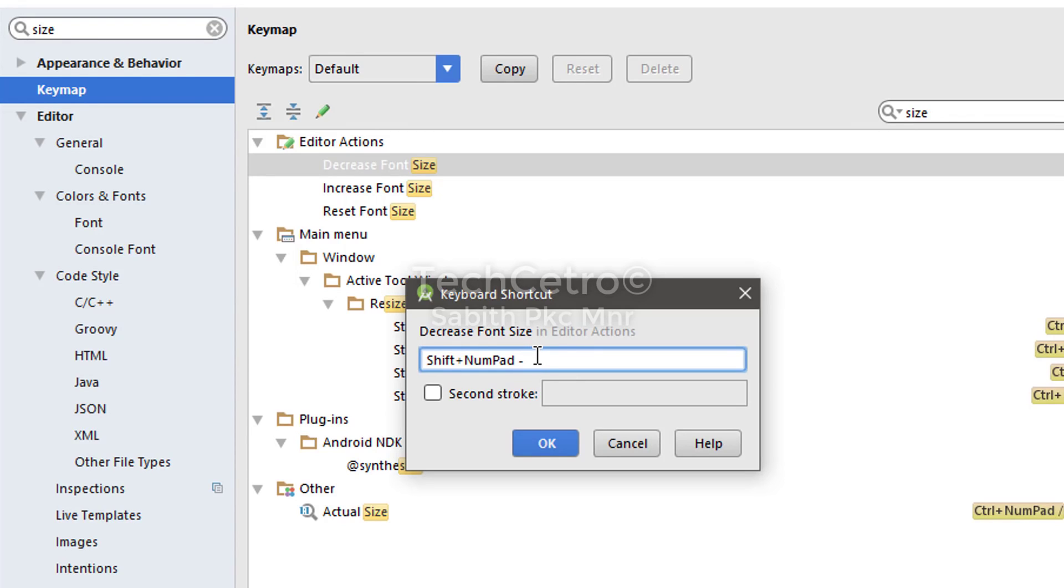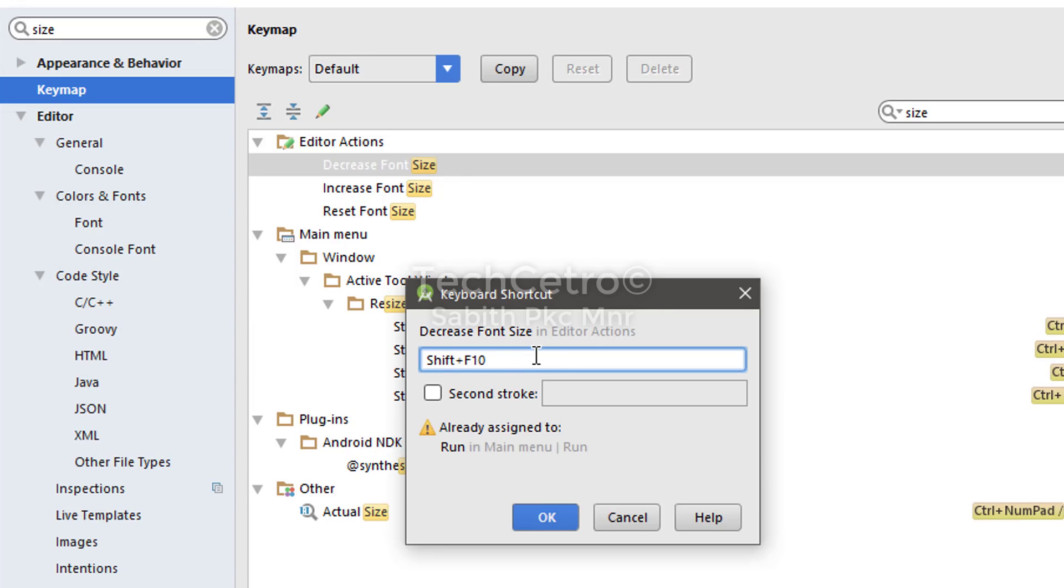Some of the keys that you may always use are already taken by Android Studio for a particular purpose. For example, when I type Shift+F10, you can see it is already assigned for running the Android app in a live device. Likewise, I always suggest going with Shift plus Minus or Subtraction.